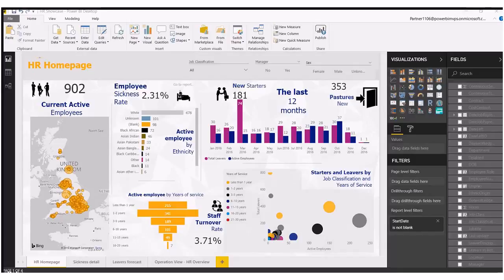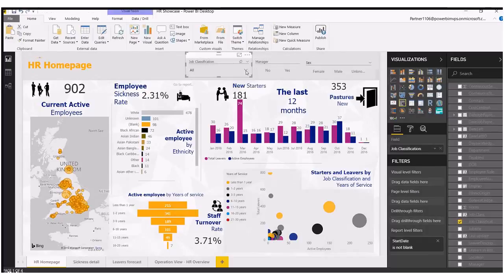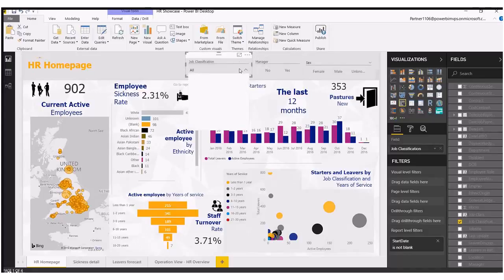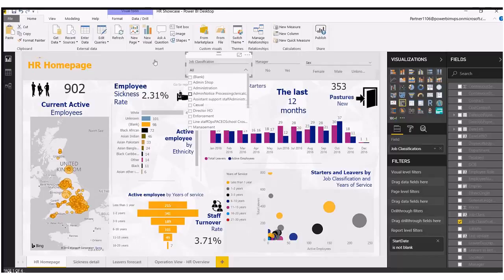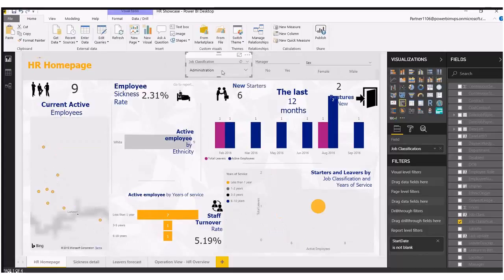So first of all, this is my HR department Power BI report and I've added a job classification filter at the top here. At the moment you can see there's 902 current employees, but if we filter this down to let's say for example our administration staff, of course this will affect the rest of the page, filter it down and only show us those nine current employees.